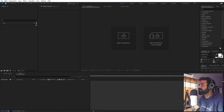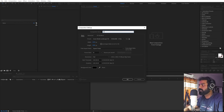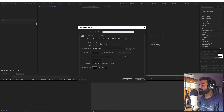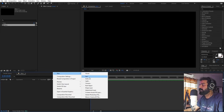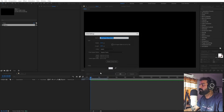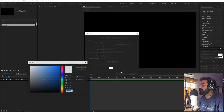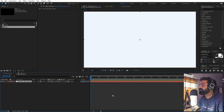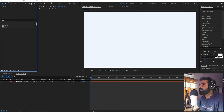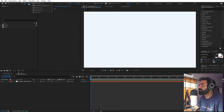I'm in After Effects and first we'll begin by creating a composition. Let's call this one 'Main' — width and height will be 1920 by 1080. You can pick whatever frame rate you want, just click OK. First let's create a background: right-click, New, add a Solid, leave it to this color, click OK.